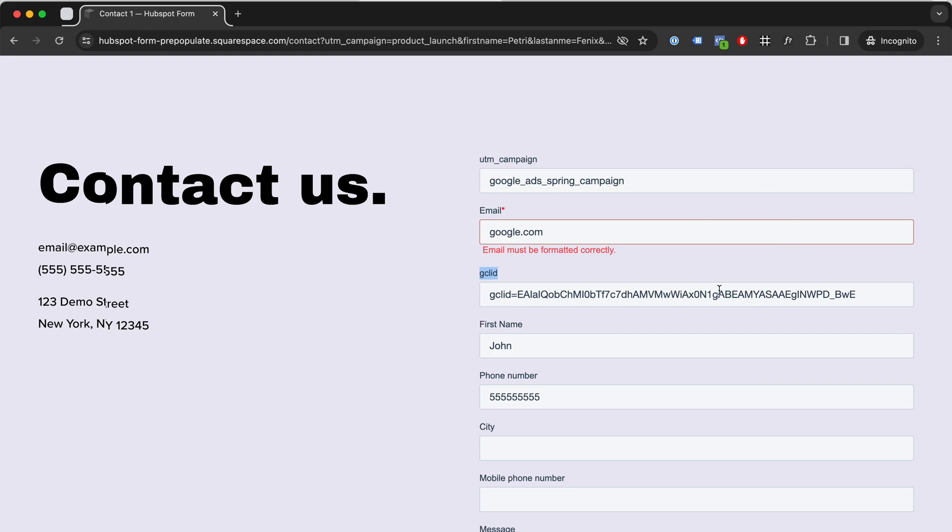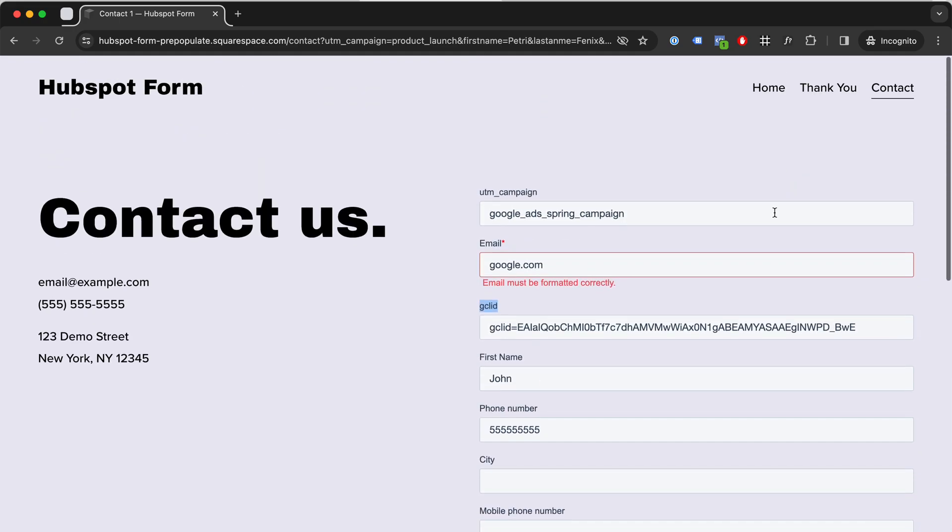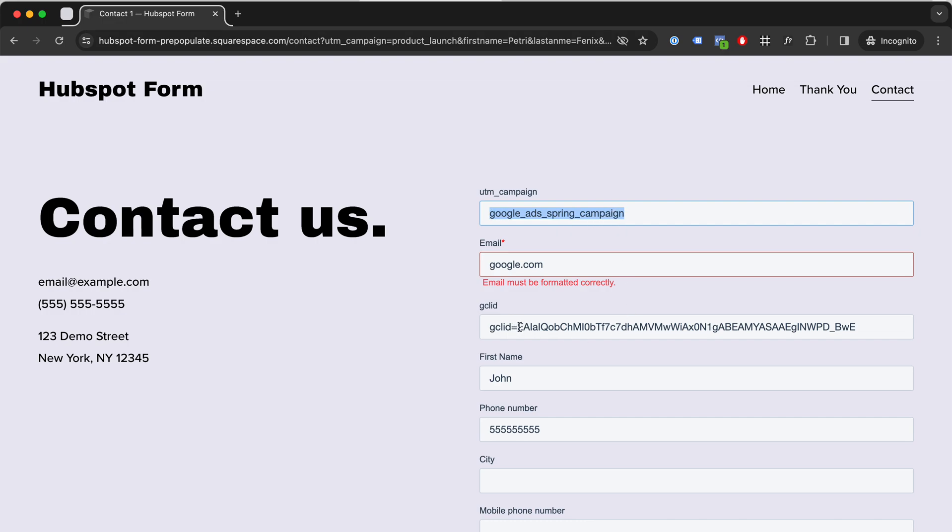So let's say that someone then fills your form and they become a paying client in one month. Then they pay you like $10,000 because you sell them some products or services. You can then go back and you can do a check. Okay, so this guy came from Google Ads Spring campaign, and this was the Google Click ID.